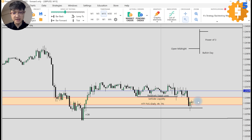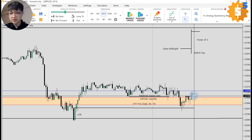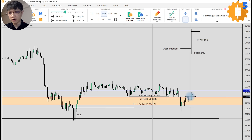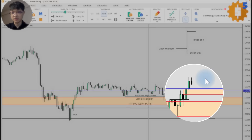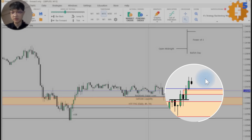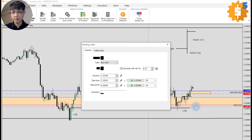We have our swing high from here. I want to see a displacement above this high and see if we have any setup form for our entry. This is not really a clean displacement but we do have a displacement right over here. On the way for this candle to form, we'll look for any potential setup. This is our order block — in fact, this whole candle is our order block. We have a displacement and this is our fair value gap. The trade I took was placing my limit order right at this order block, with stop loss just below it. Let's wait for the price to tag into our order.